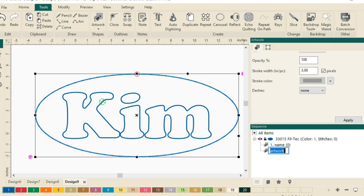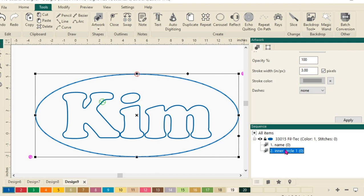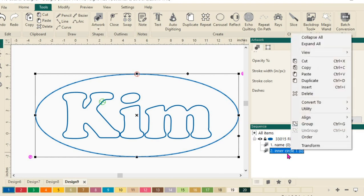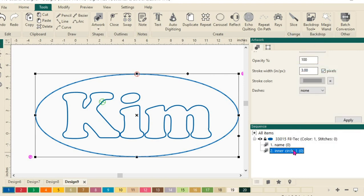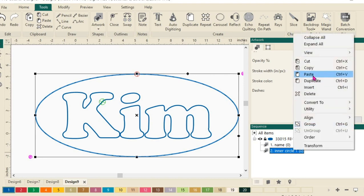And we're going to call this one Inner Circle 1. All right, so I have my two options here. I want to make another copy of this Inner Circle. So I'll do a right click and do a copy and then we'll paste.